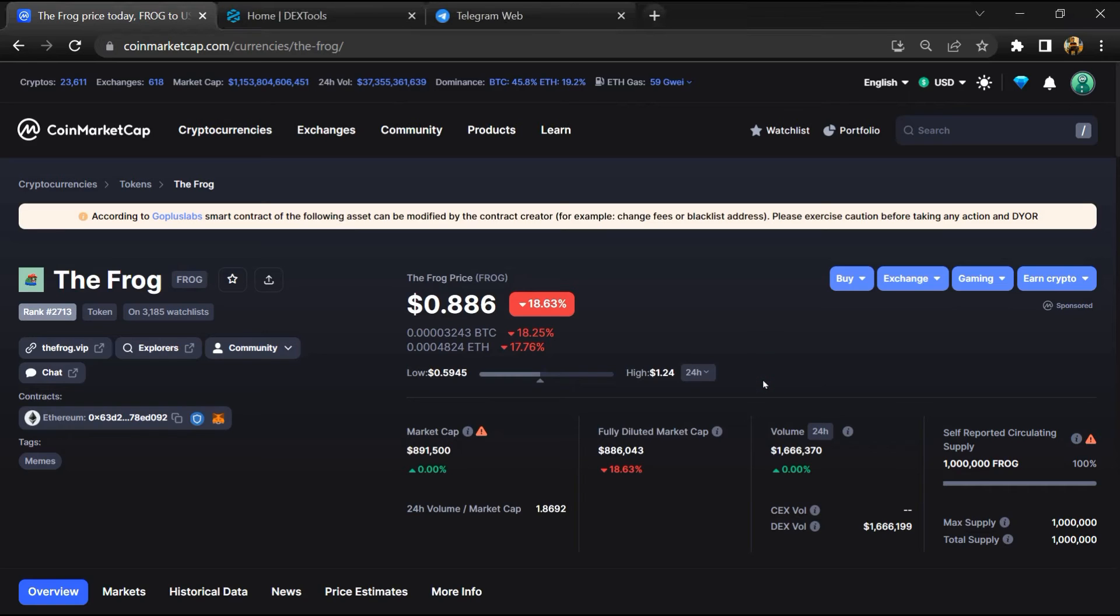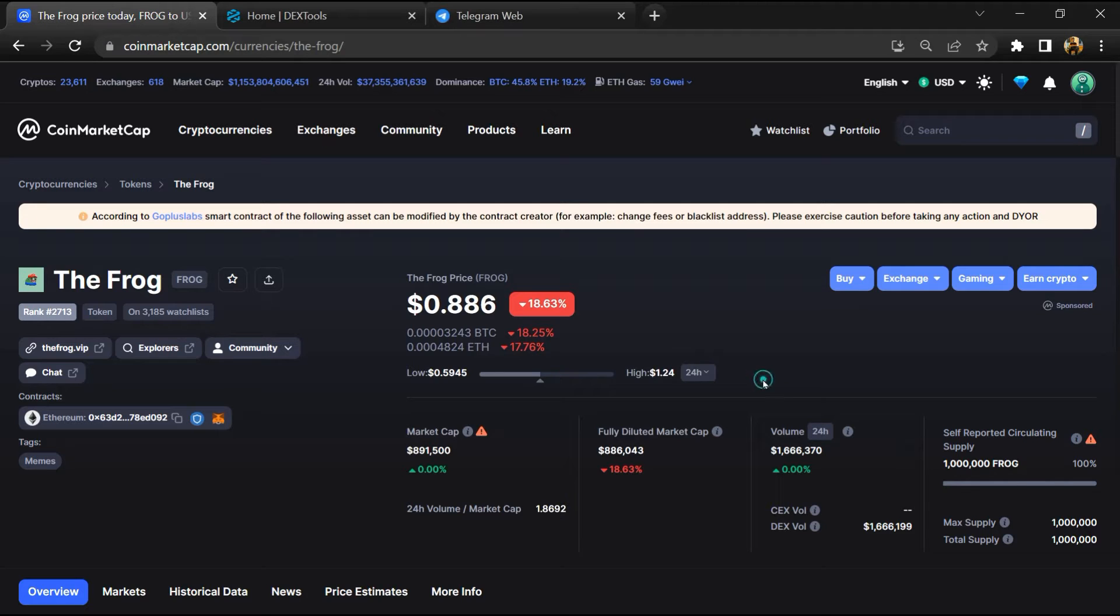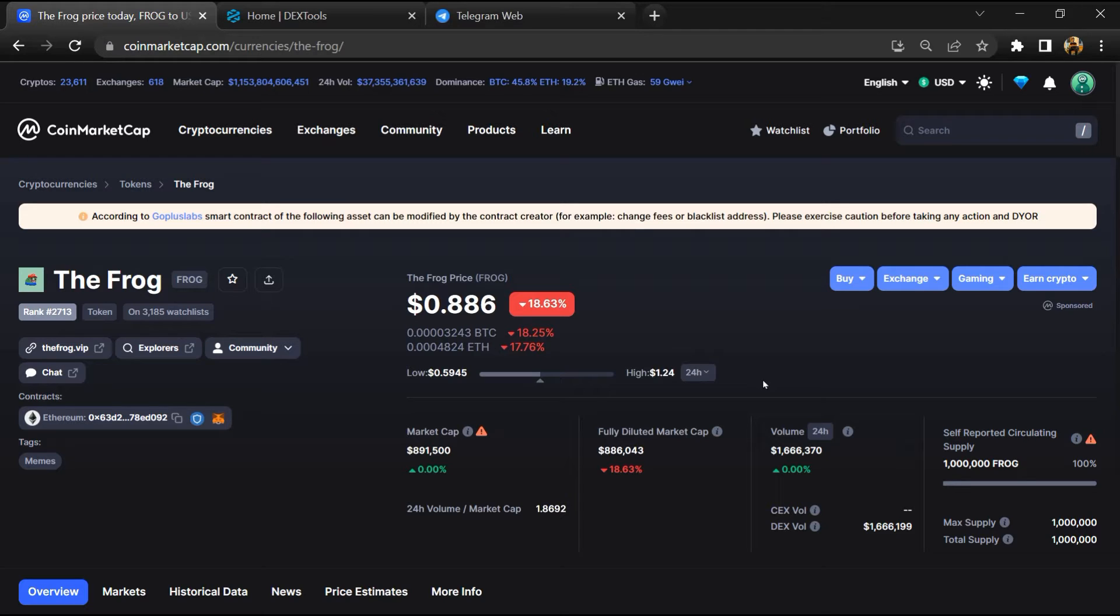Hello guys, today I am going to tell you about the Frog token, is it legit or a scam? Before starting the video, let's hear my legal disclaimer: none of the information given in this video should be taken as financial advice. Please make your investment according to your own research.